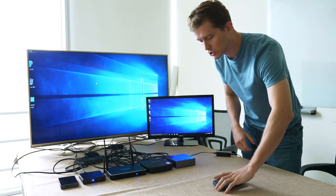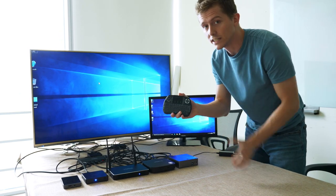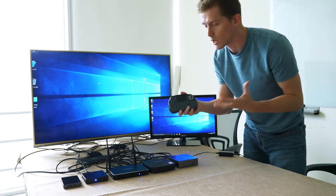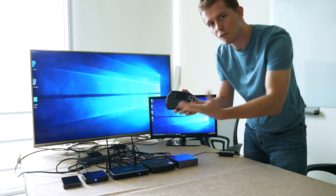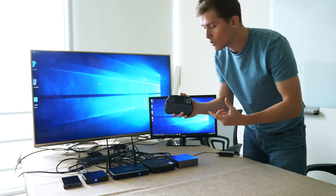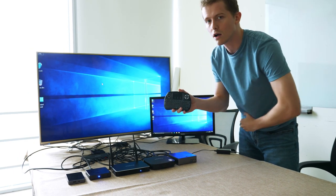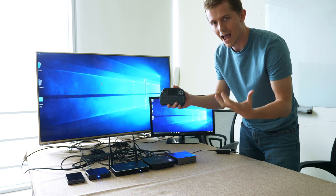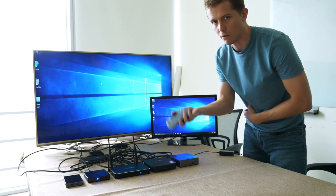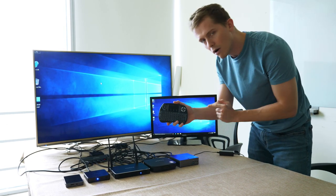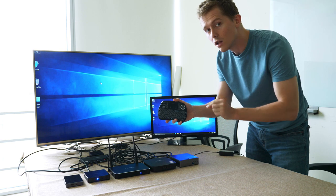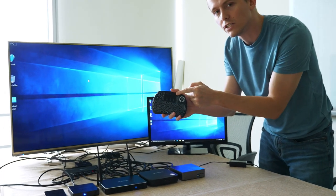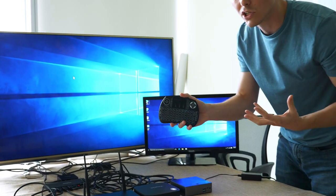On the other hand you have something like this, the iPazzport mini keyboard. As you can see, all the functionality of a normal PC keyboard but in a much smaller compact size. Very handy, easy to take around with you, lightweight, no problems there. And you might have noticed as well on top we have this trackpad, so it also doubles up as a mouse, similar to a trackpad on your laptop.